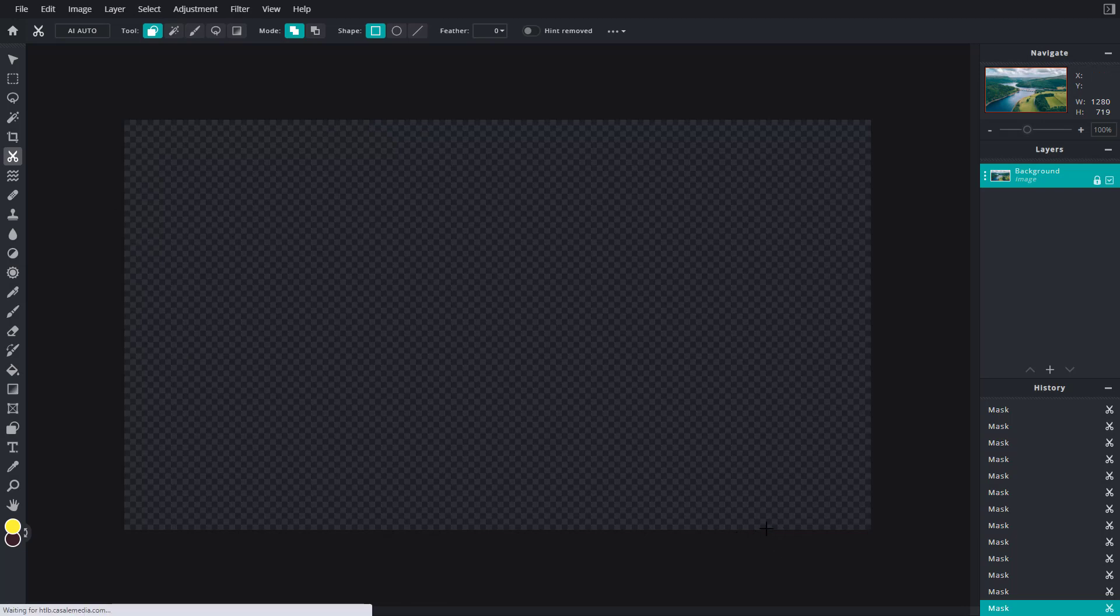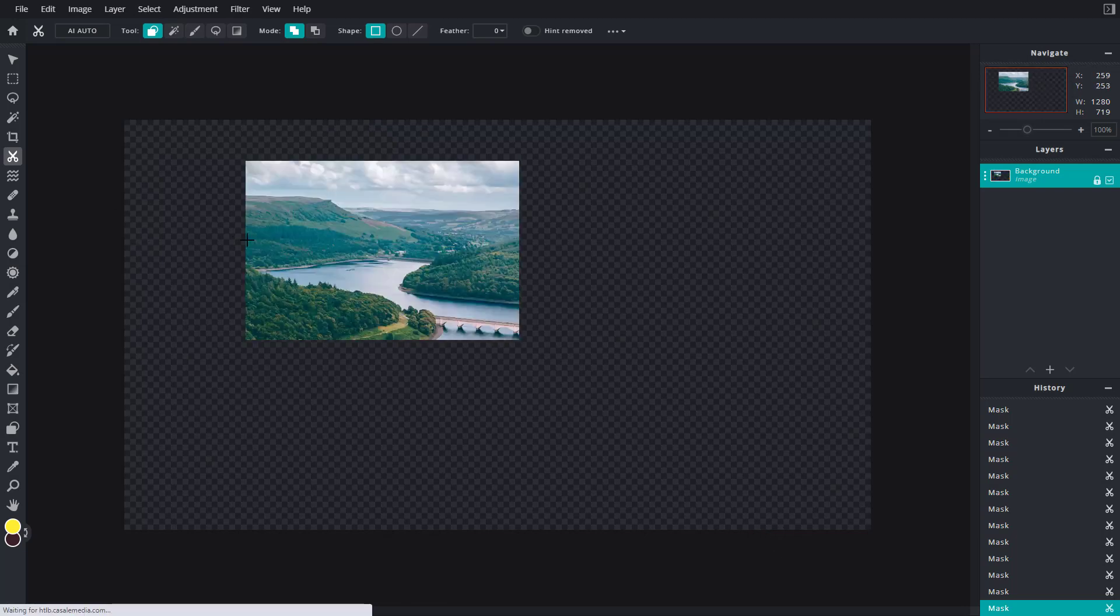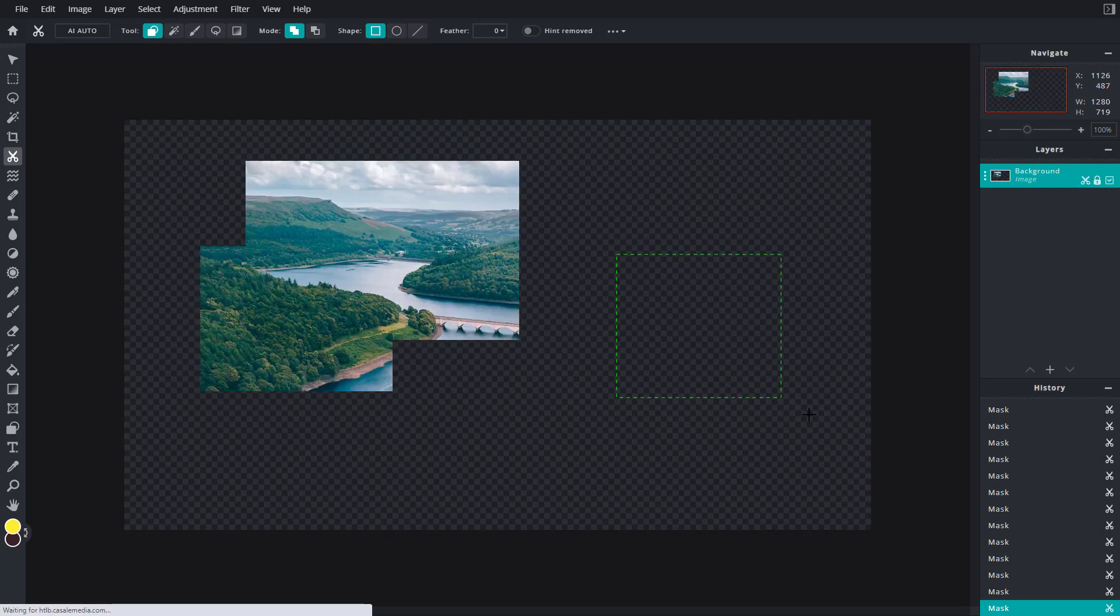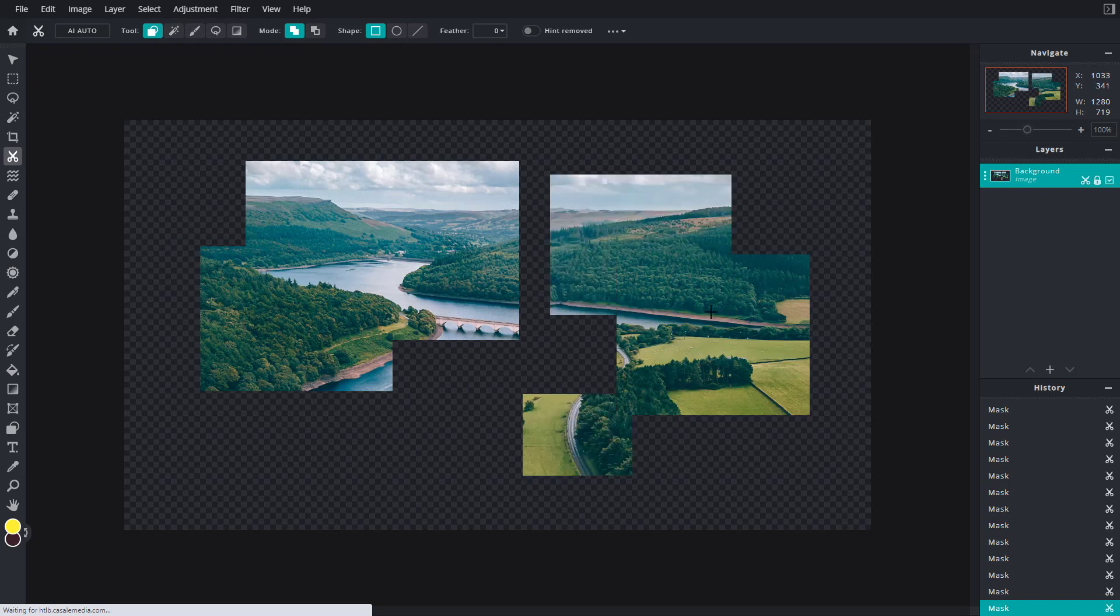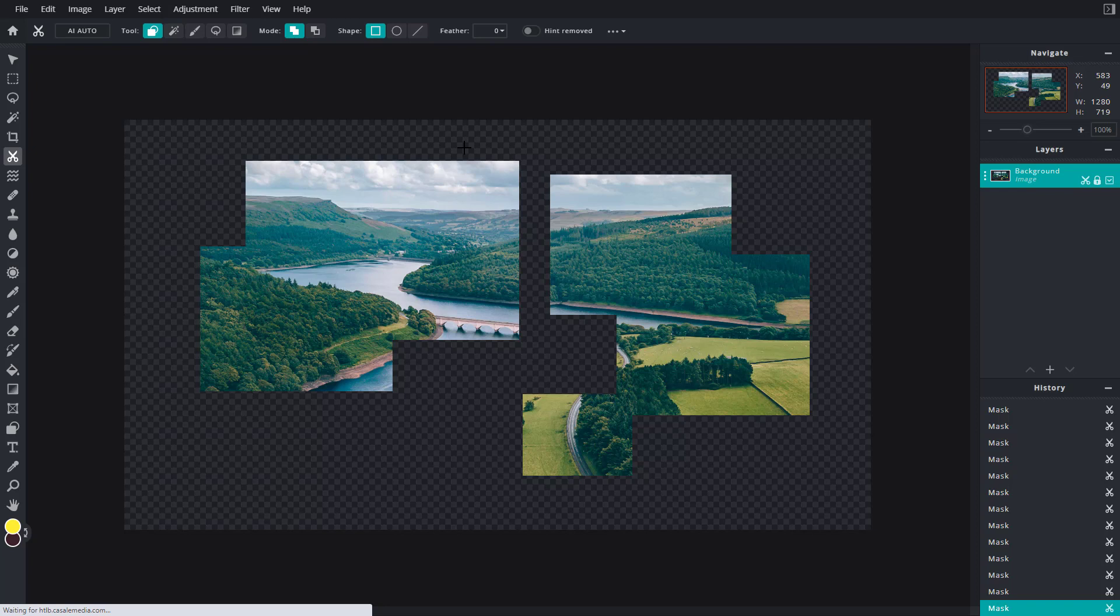If I click and drag it, you can see I can work around with the mask. Let's say I'm not happy with the effect that I have and I want to redo it.